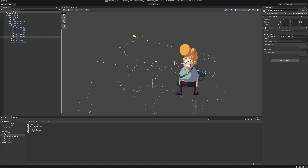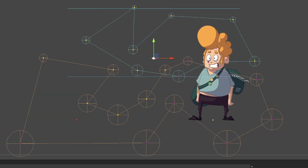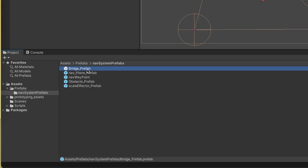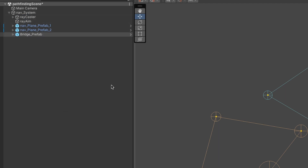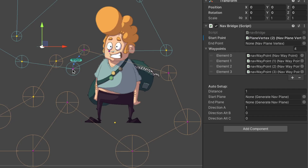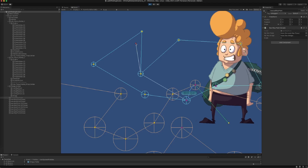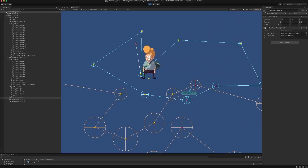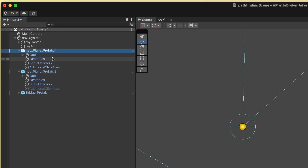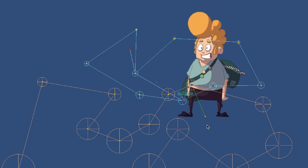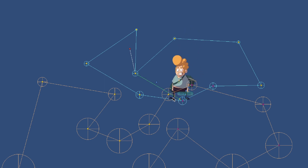After making the outline for the second plane, I connect both planes using the bridge prefab. The bridge connects a vertex point from one plane to a vertex point of another plane. I just hook up a start and end vertex and define some waypoints in between. When I click onto the second plane, the system finds the shortest path on both planes and connects them with the bridge path. Each plane has its own scaling lines, scaling effectors, obstacles, and additional click areas. Later I'll use the bridges for layering images as well, so the character is rendered behind the hill when he walks over it.